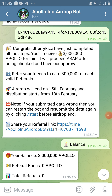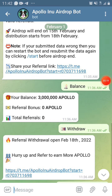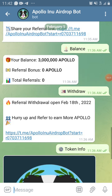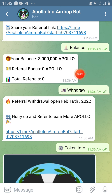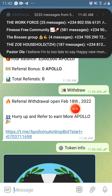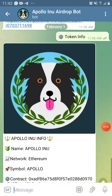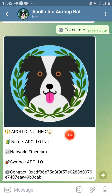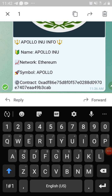The referral is not compulsory — it's just there if you want to get more of the coin. I'll be dropping my referral link in the description box and on Telegram. I checked my balance and you can see it shows three million Apollo, referral bonus zero, total referral bonus zero. I clicked on withdraw and it says referral withdrawal is on February 18th, 2022. I also went to token info and copied the contract address.